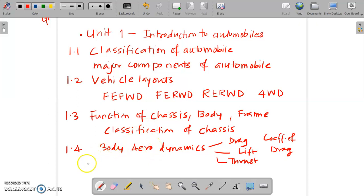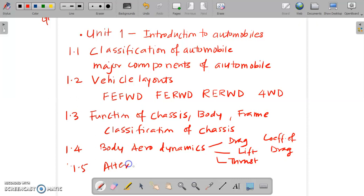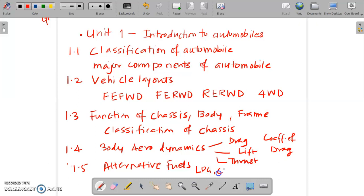And the last topic in this unit is 1.5, alternative fuels. In this we have studied about LPG, CNG, and hydrogen as a fuel — hydrogen gas can be used as a fuel. So these are some of the contents.